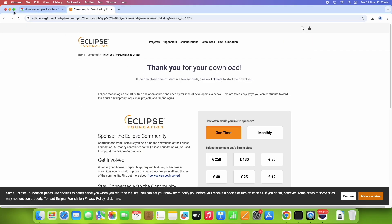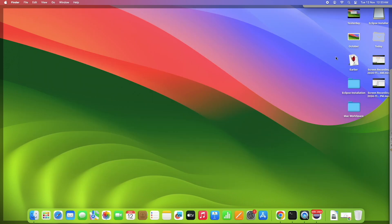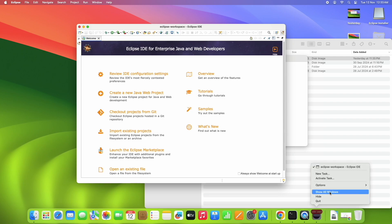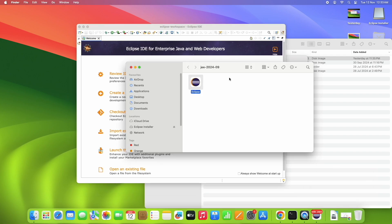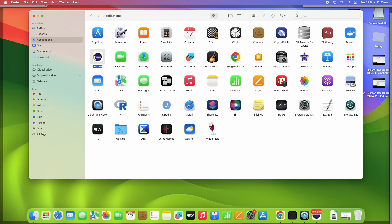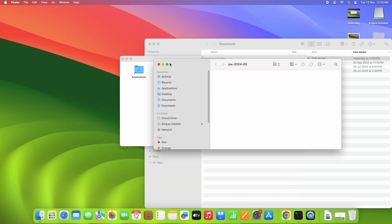This is the home screen of the Eclipse IDE. To make it convenient to launch next time, the Eclipse icon may not be in the dock. Click 'Show in Finder' on the icon to find the installed Eclipse location, then drag and drop the Eclipse application into your Applications folder.